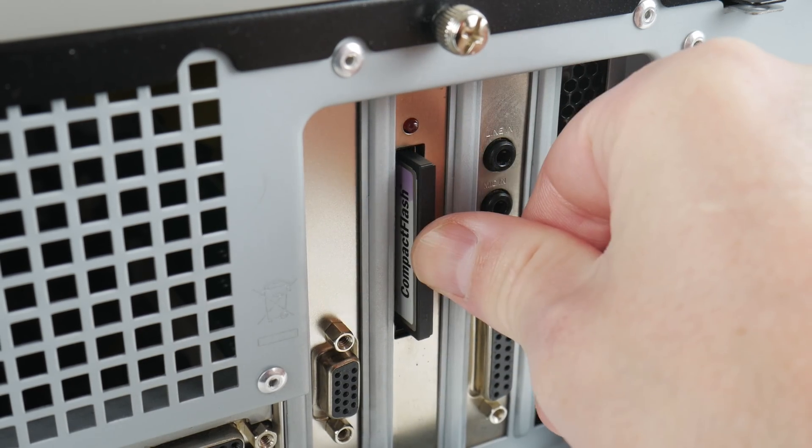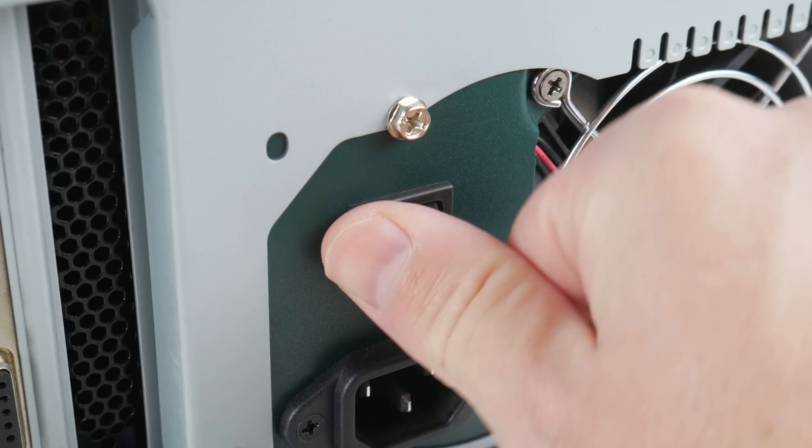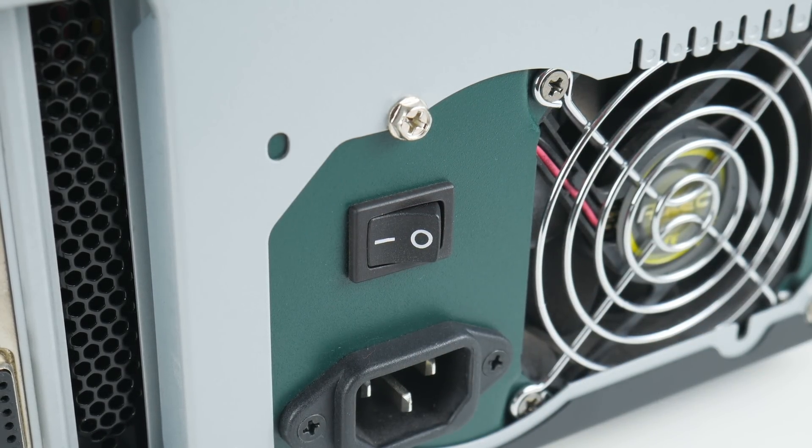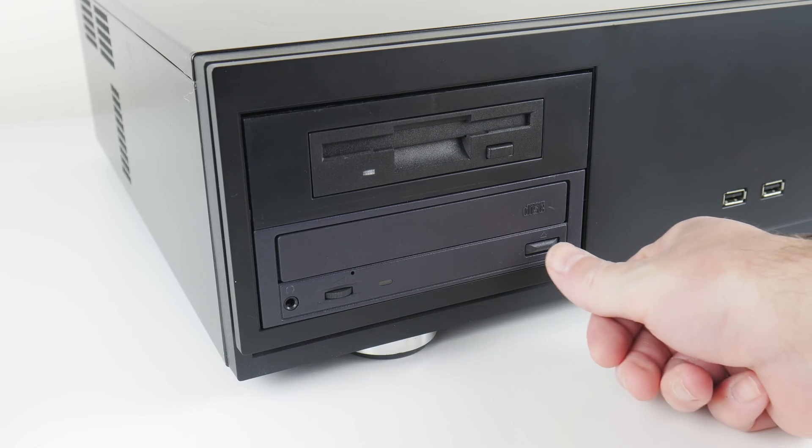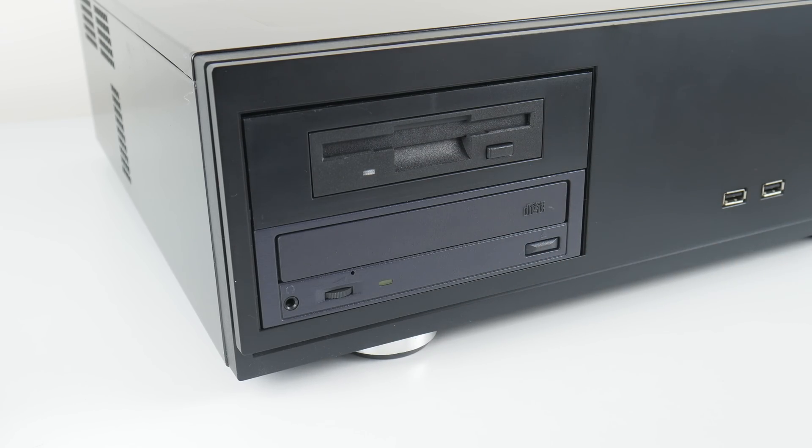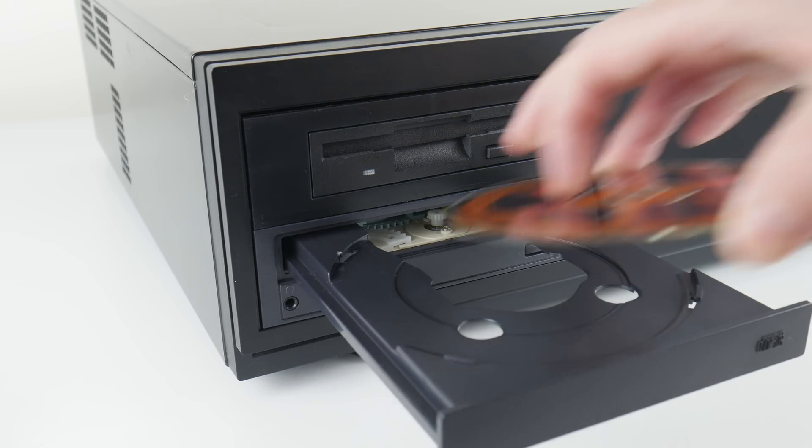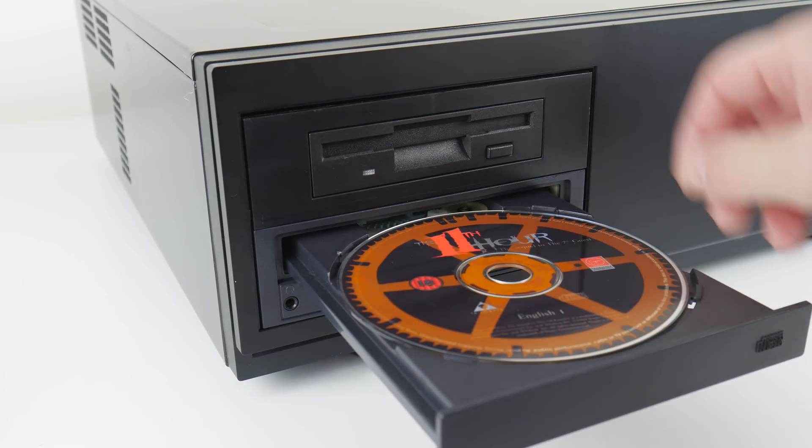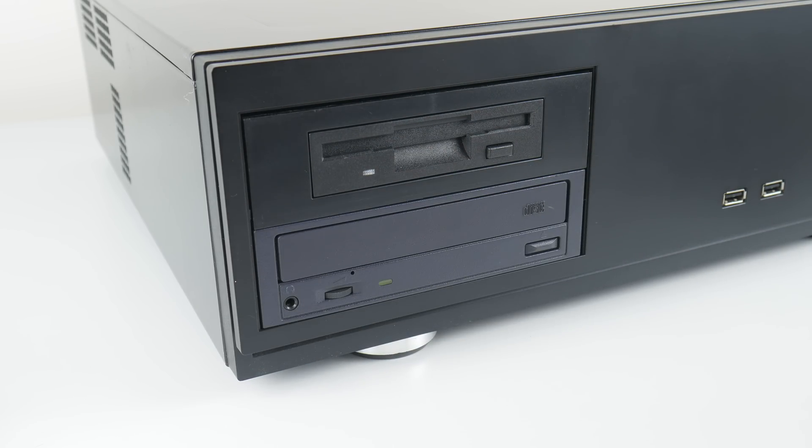So you've built your perfect retro gaming PC. It's time to play a game. You insert the CD, launch the game, and then you hear your CD-ROM drive make very loud noises.